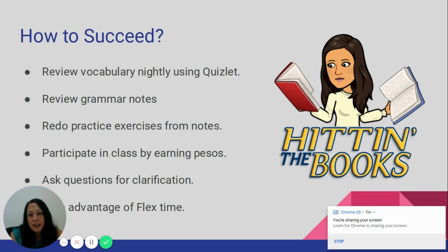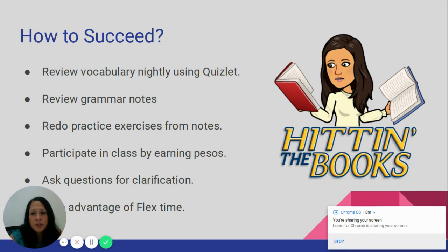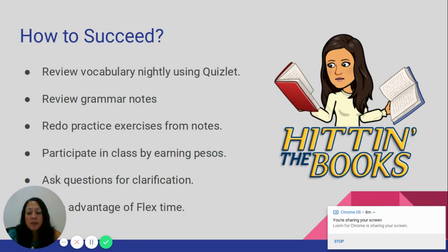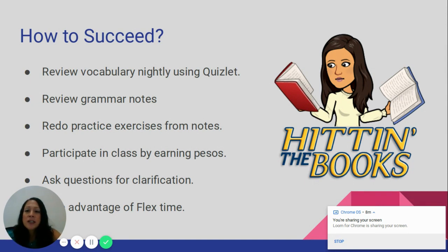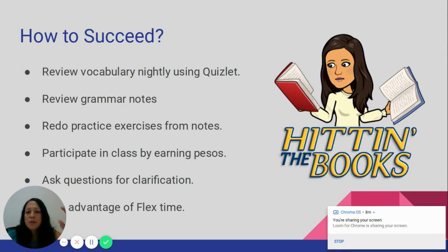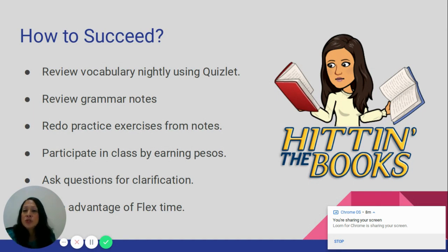To succeed in class, students are not given traditional homework, but they are responsible for studying and reviewing vocabulary on Quizlet. All vocabulary is given at the beginning of each chapter, and students should practice so they are ready by quiz and test time. It is also a good idea to review grammar notes — on the back of the notes I always include practice exercises that resemble how exams and quizzes are structured, so redoing those helps students confirm they understand the concept.